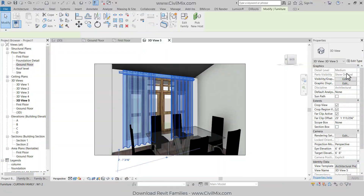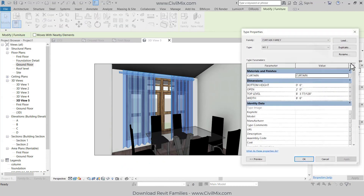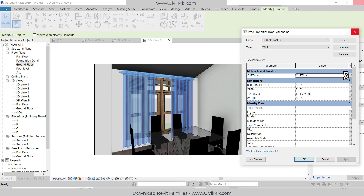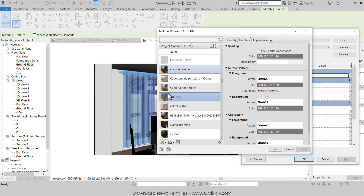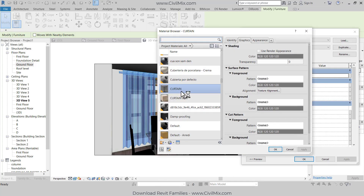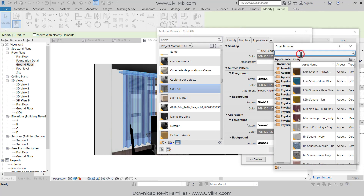If you want to change the material of this curtain, go to Edit Type. Here you can change the material of the curtain. Now I am going to change the material — go here and search for fabric.